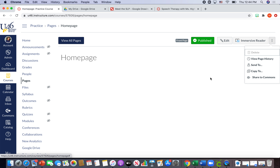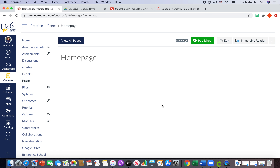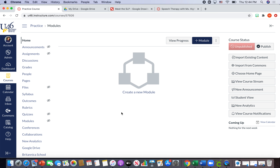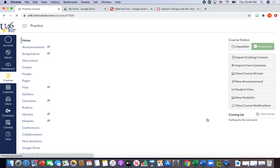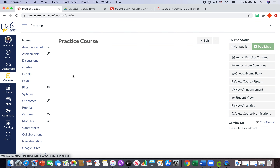By clicking those three dots and hitting 'Make as Front Page,' the home page will be what your students first see. I'm going to go to Home, and I'm going to hit 'Publish' and set 'Pages Front Page' as the course homepage. You can see that 'Home Page' is italicized — when you publish the course, that's when your home page actually shows up as the home page. Make sure you hit 'Pages Front Page' when you publish your course.